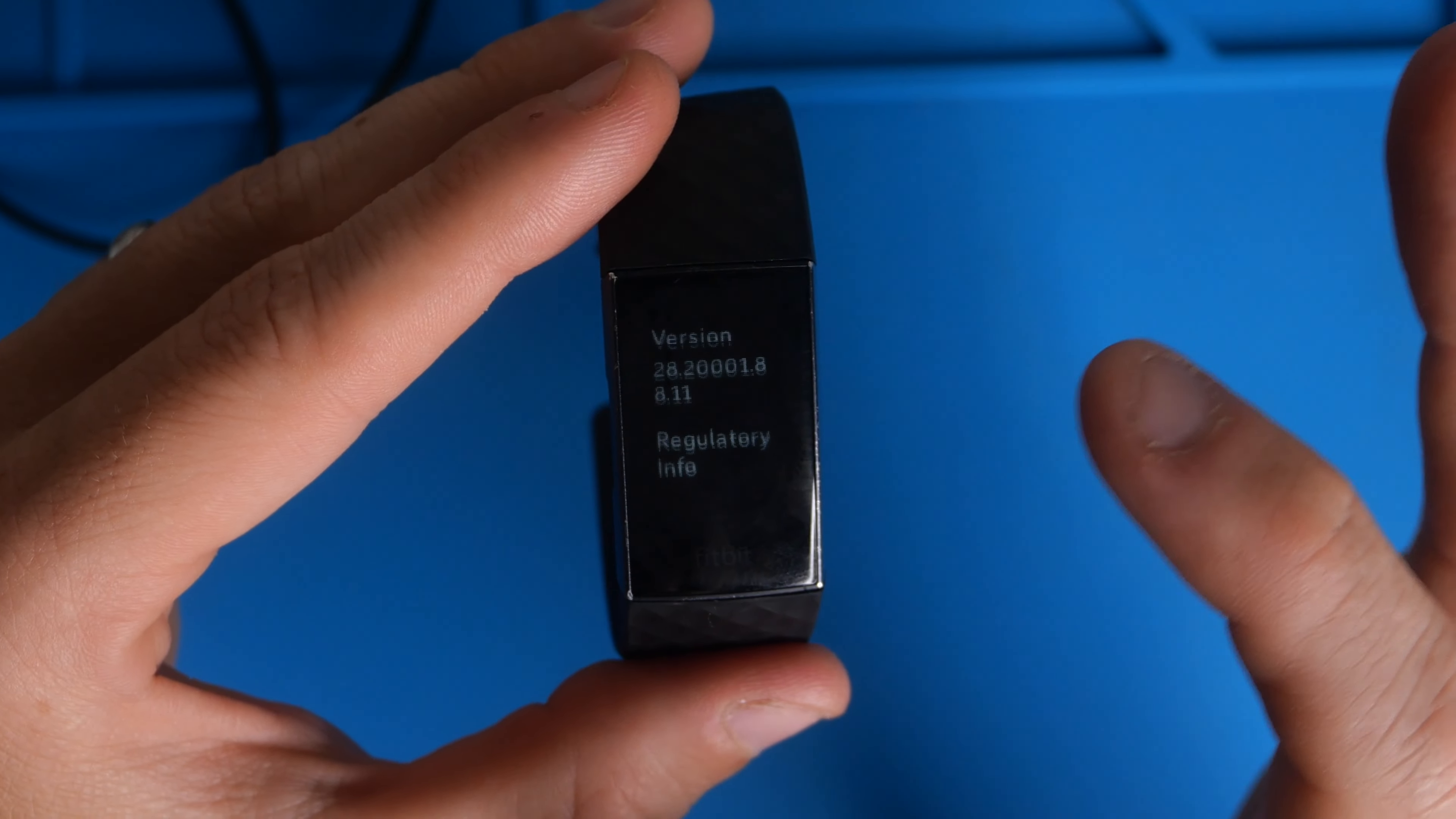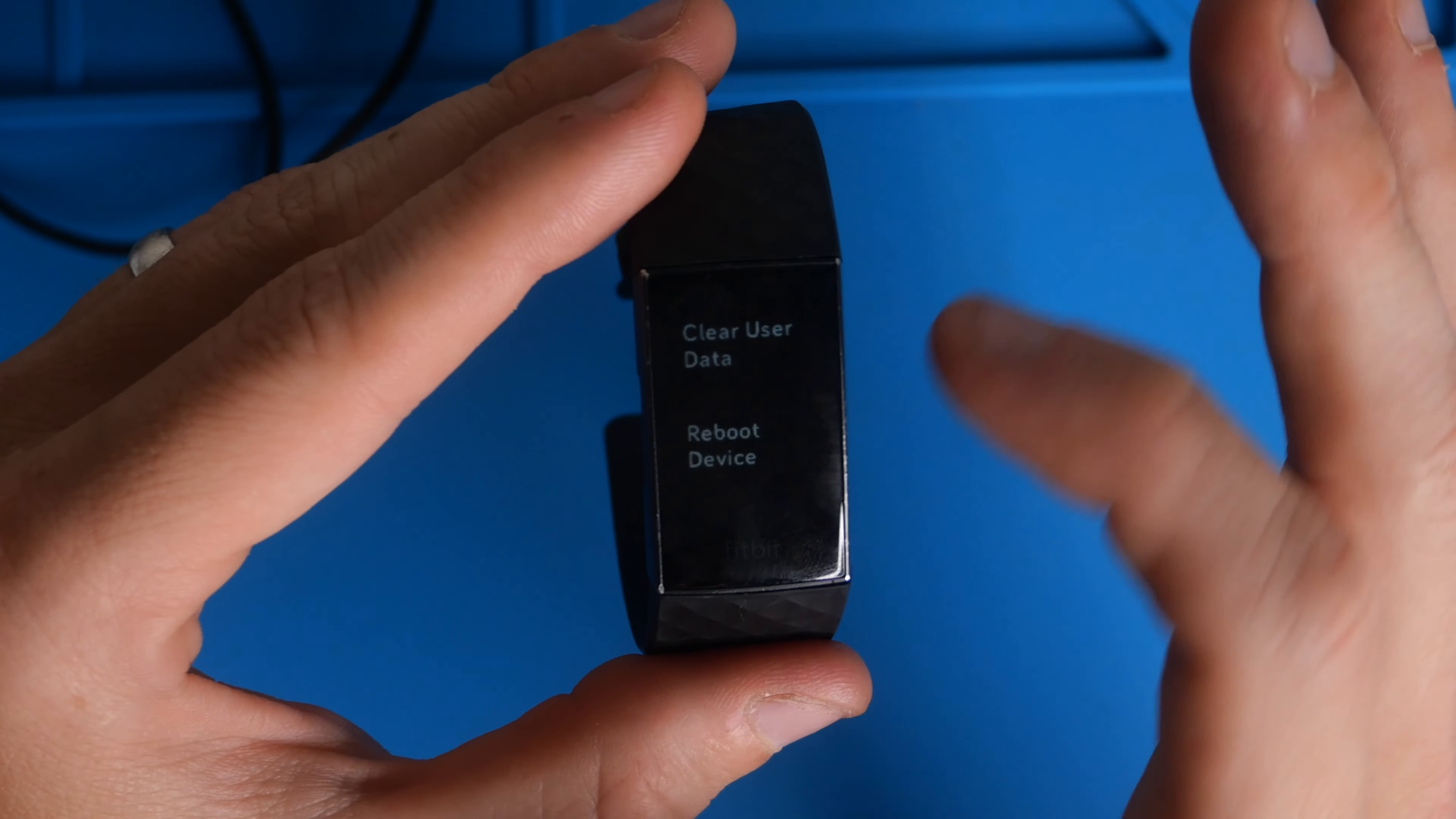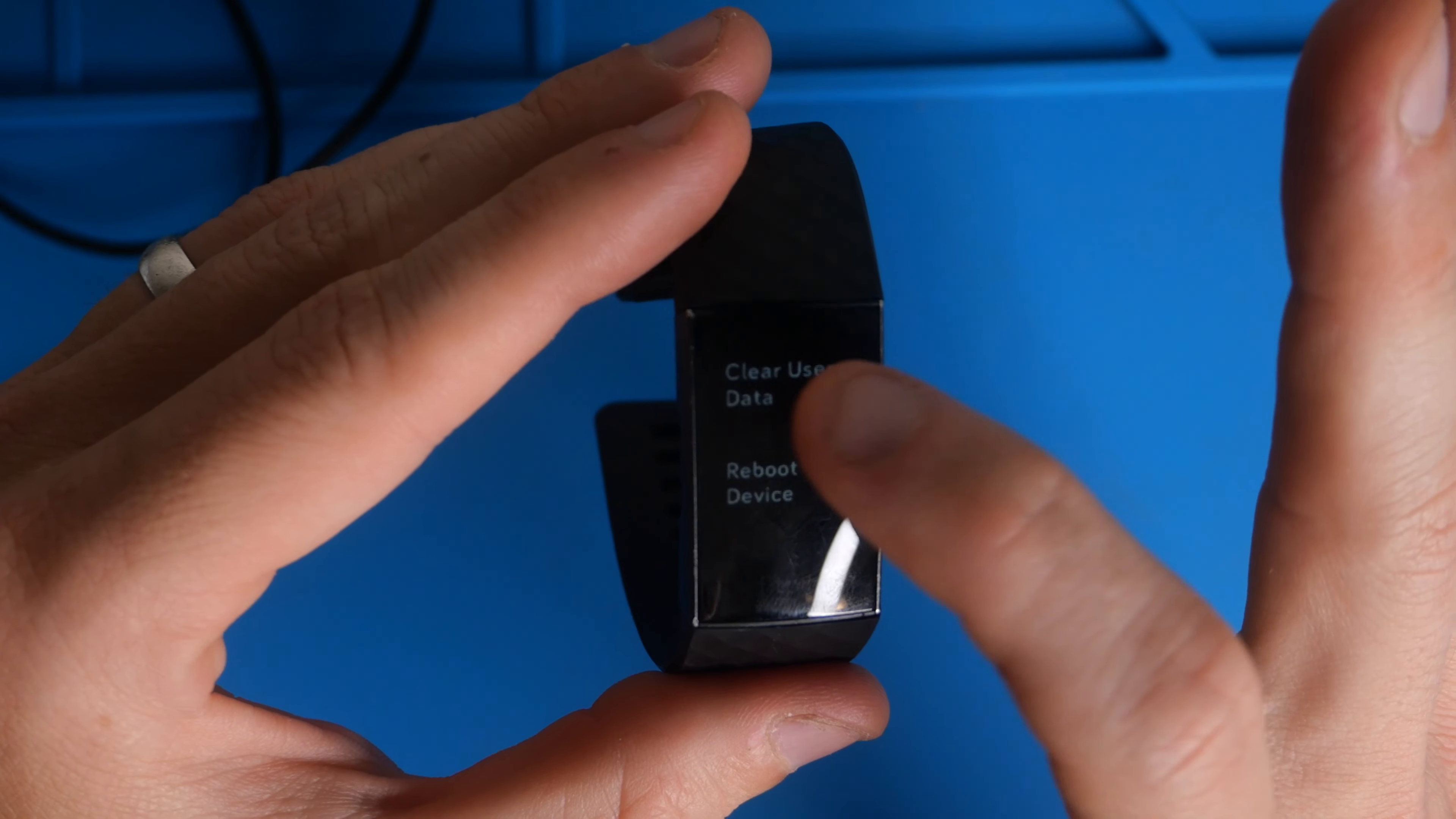You're going to click on that and then you're going to scroll down to up where it says clear user data. That is a factory reset.